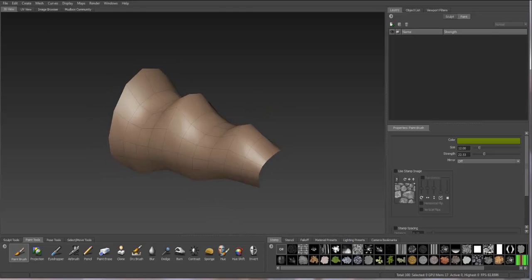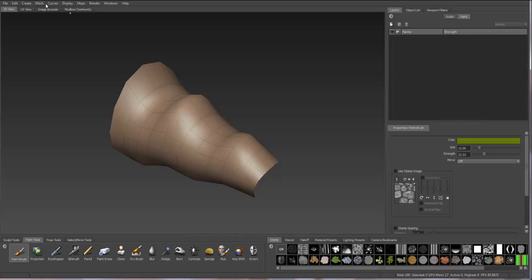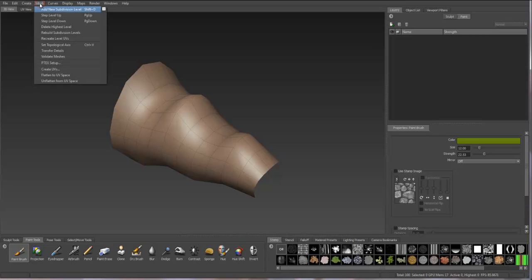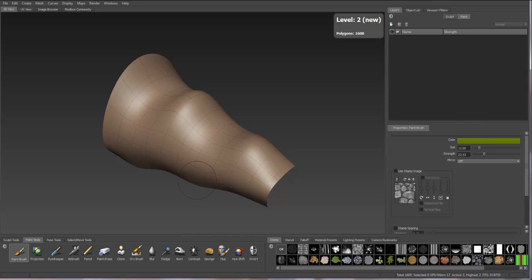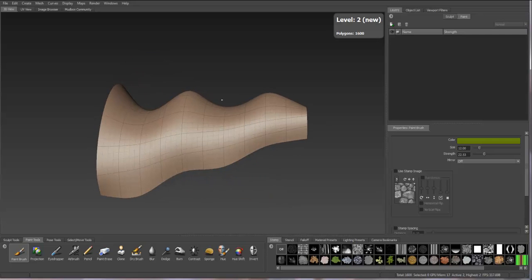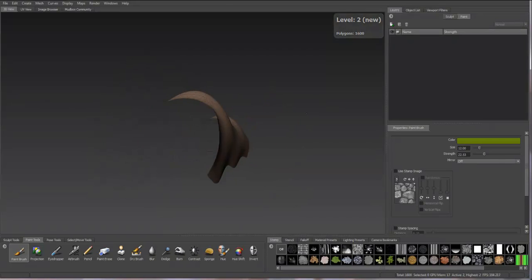You can also start to subdivide this geometry. If I go to Mesh, Add New Subdivision Level, I can add additional levels of subdivision. You can see that it'll smooth the geometry.